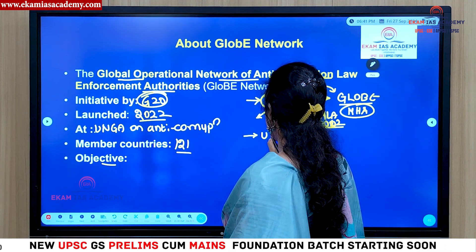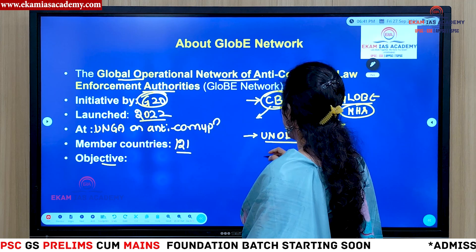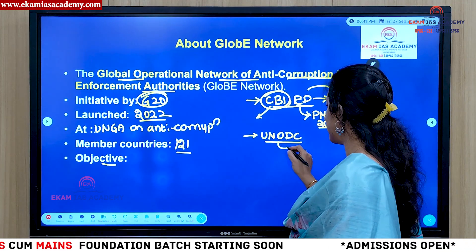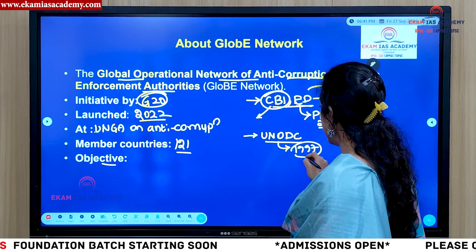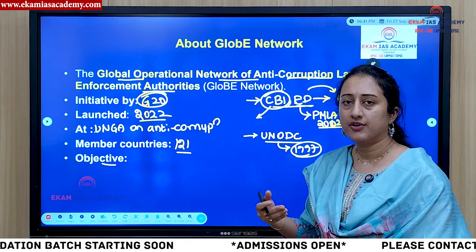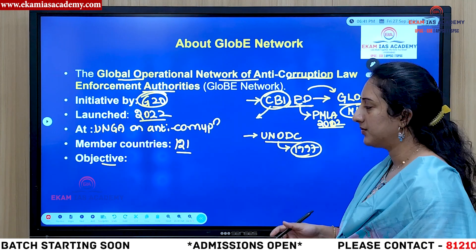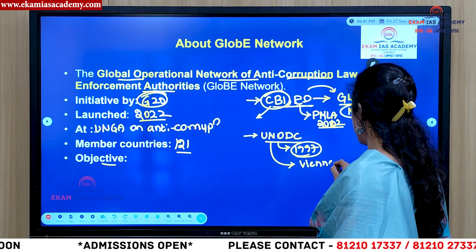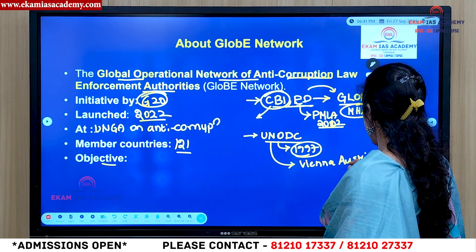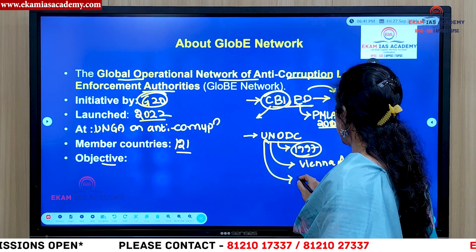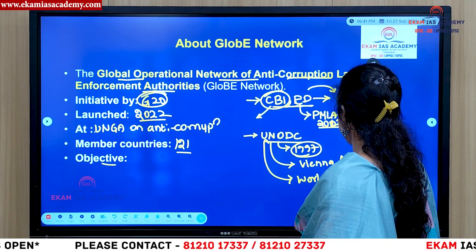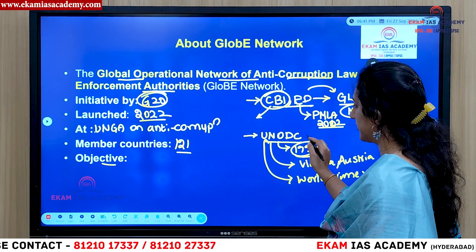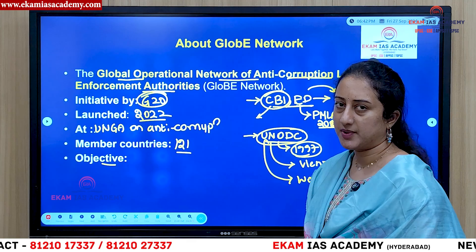Another organization associated with GLOBE is the United Nations Office on Drugs and Crime, or UNODC. It was established in 1997 especially to fight illegal drug trafficking and organized crime. It is headquartered in Vienna, Austria, and also releases the World Crime Report. UPSC has previously asked questions on this organization.